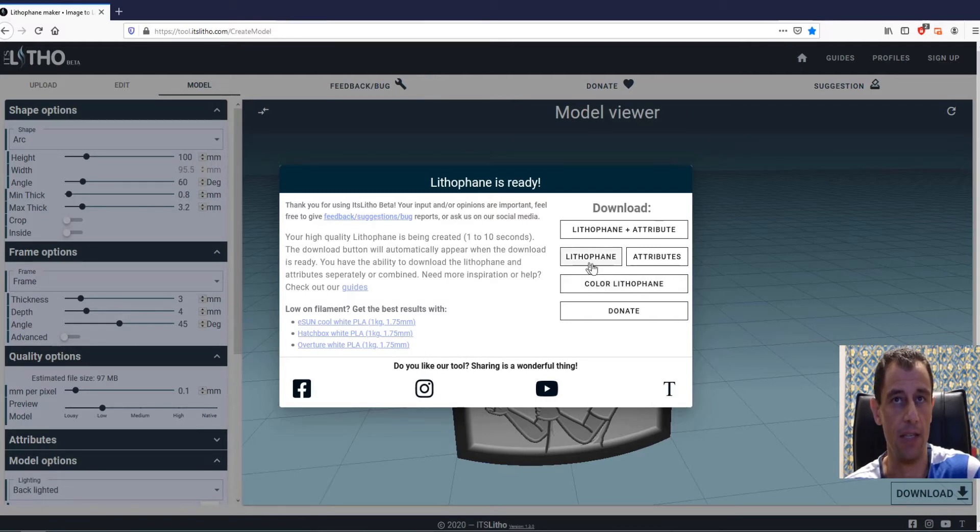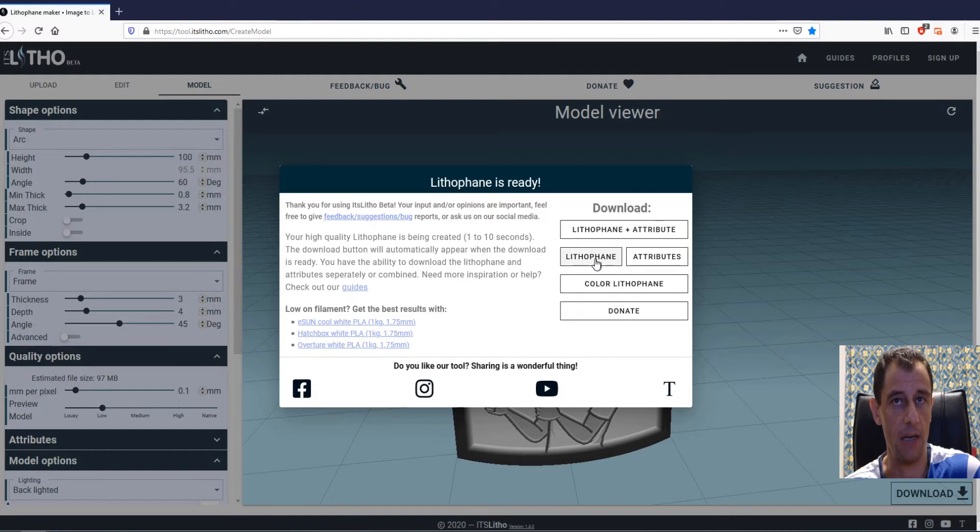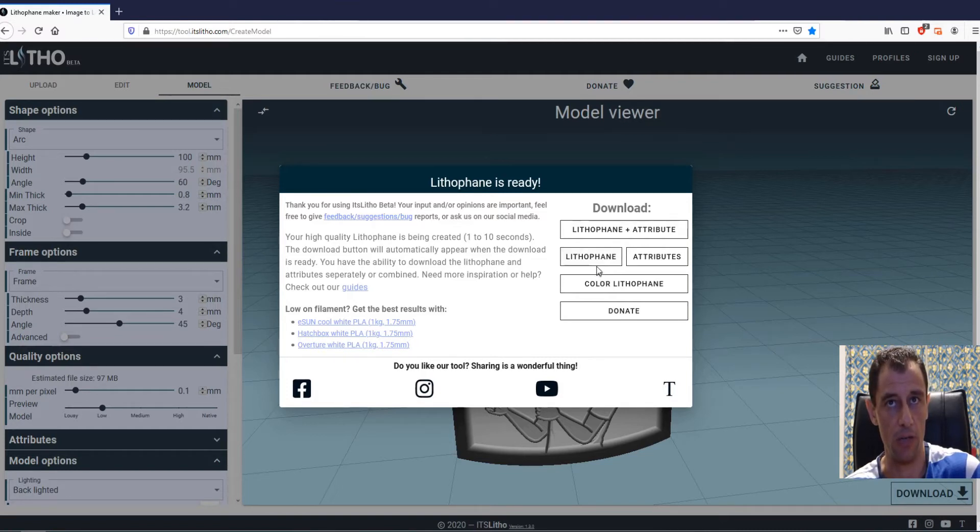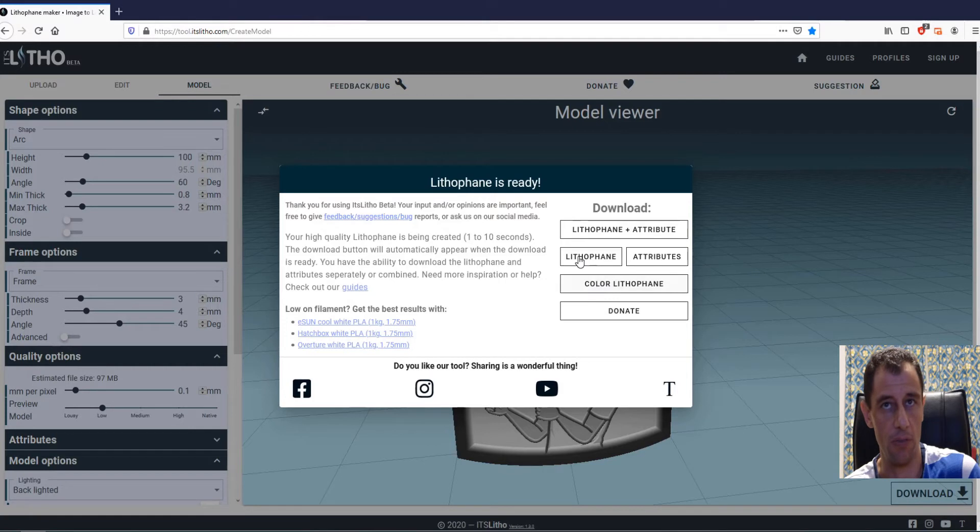And the lithophane itself, which is going to be the model that you're going to print on your 3D printer.